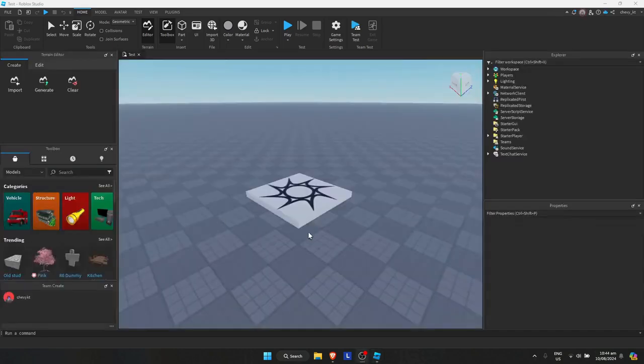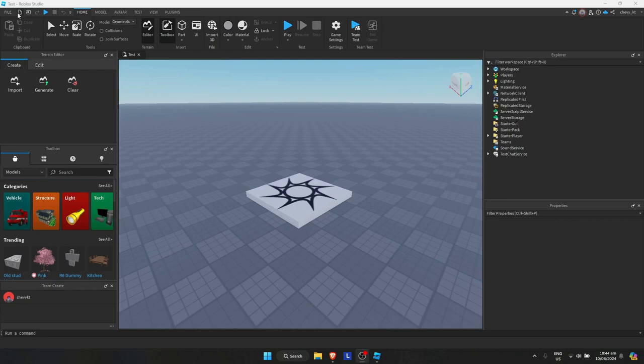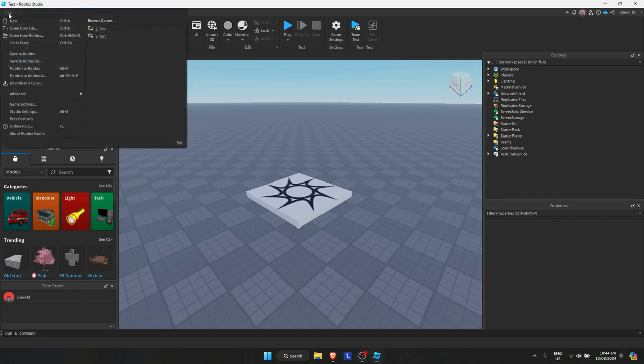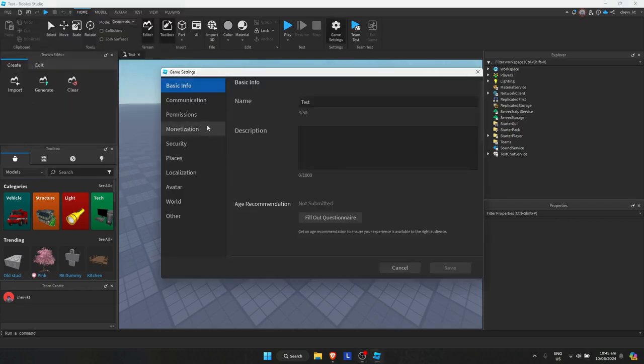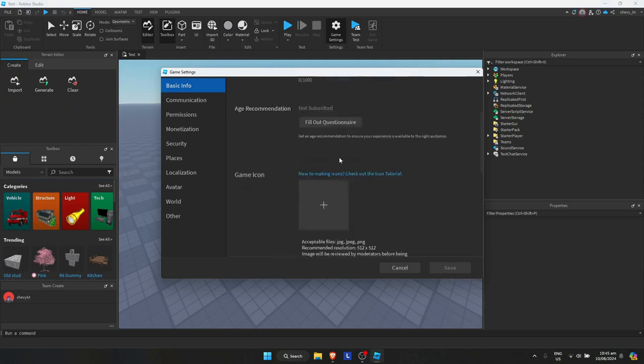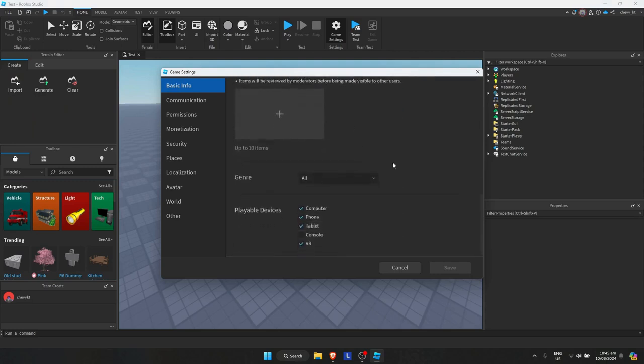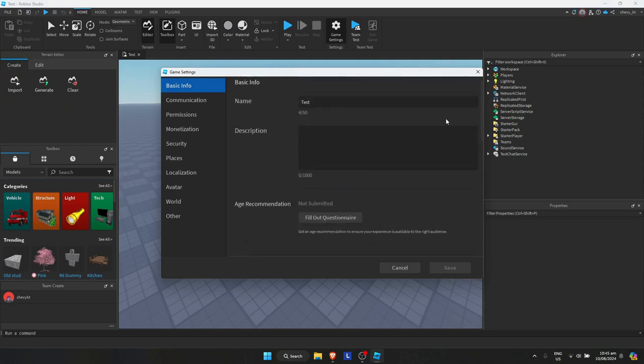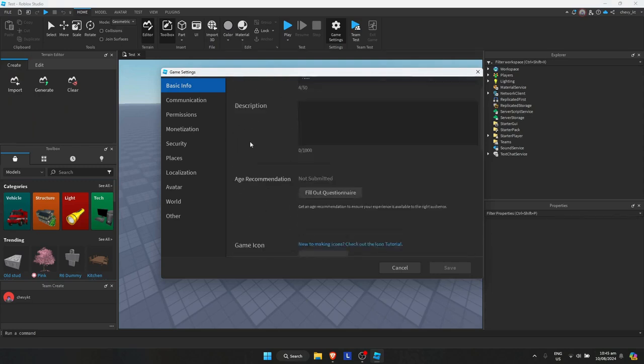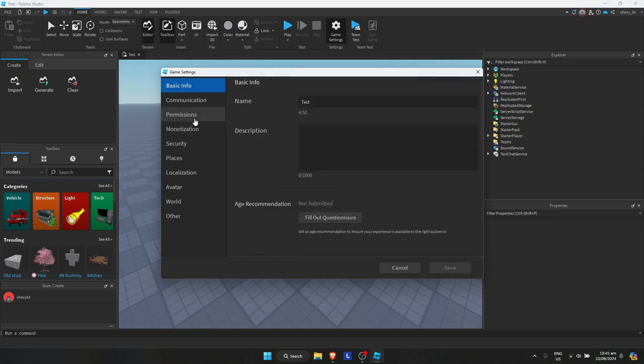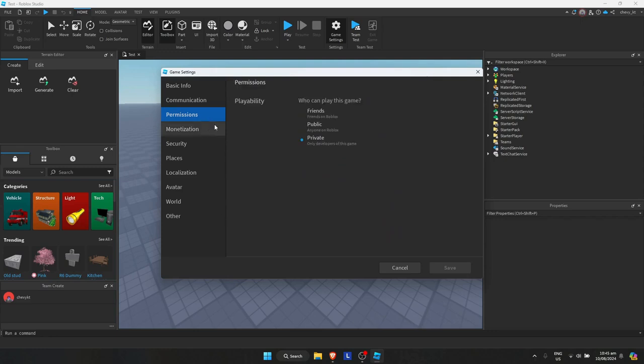Now once it's all loaded up, just simply click on the File menu right here again, then go to Game Settings again. And now you will see a lot of options compared to earlier. Just simply go to Permissions right here and make sure that playability is set to Public, then click on Save.